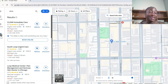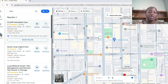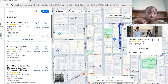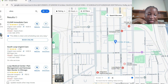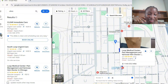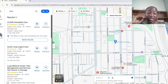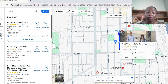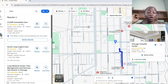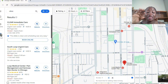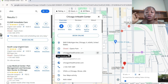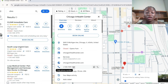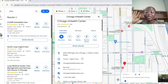Now looking at the map in walking mode: Clear Immediate shows four minutes walk, Chicago In Health shows three minutes walk, and another result shows four minutes. So the closest to your boss is Chicago In Health at three minutes, compared to four minutes for the others. Click on Chicago In Health Center and everything about it will pop up — the name, address, website for booking appointments, and phone number.